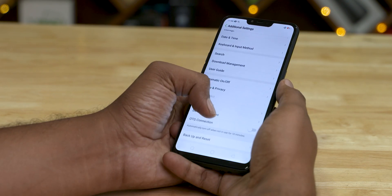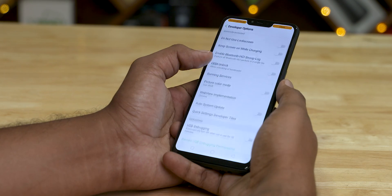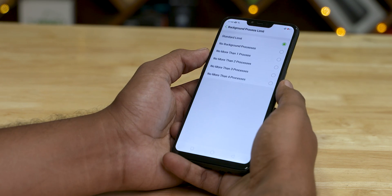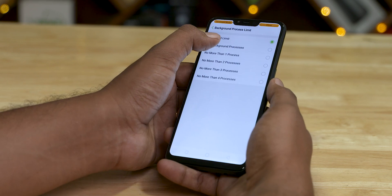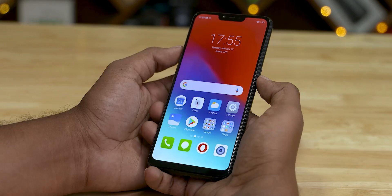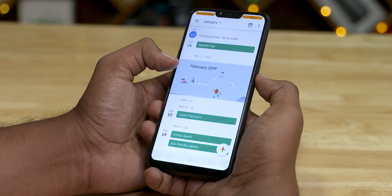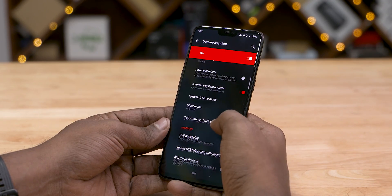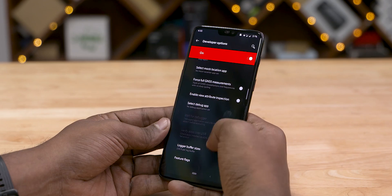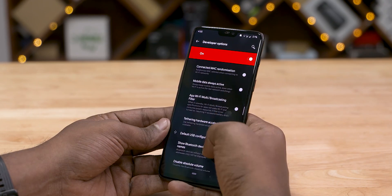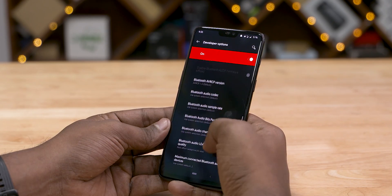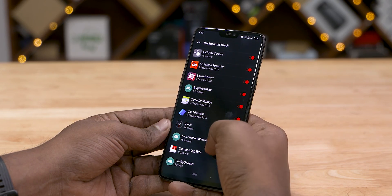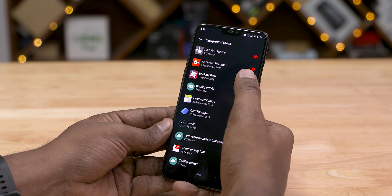Number five is also in developer settings. There is an option to limit background processes. You can set it to allow at most 2 to 3 processes running in the background. This frees up resources and stops unnecessary apps from running in the background. This is called the 'Limit Background Apps' option. You can go to the list and stop apps to free up resources.